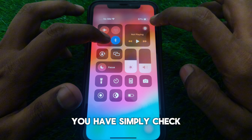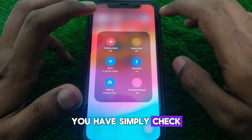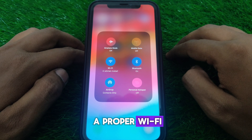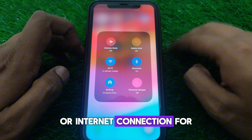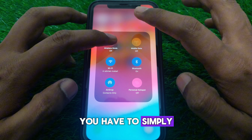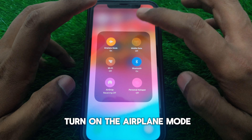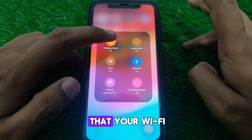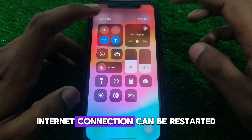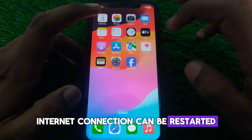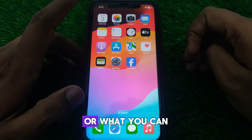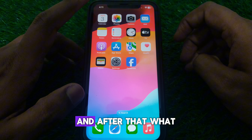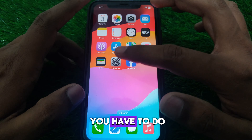First of all, check that you are connected to a proper Wi-Fi or internet connection. To do this, simply turn on Airplane Mode for a few seconds so that your Wi-Fi or internet connection can be restarted. Moreover, you can also restart your Wi-Fi router.